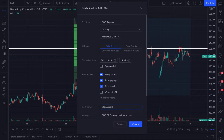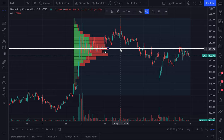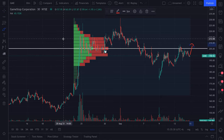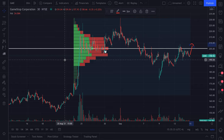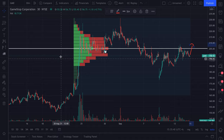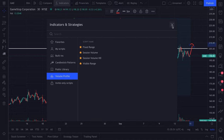We'll name it 'GME alert — fixed range volume profile video' and click create. Look at this alert icon — we will now get alerted the second price hits this line. That is how you can use alerts alongside your volume profiles. Remember, this is video one — we have many more coming. We're going to go even deeper into volume profiles with alerts and explain the advantages of session volume, session volume HD, visible range, and using the public library. Thank you for watching.